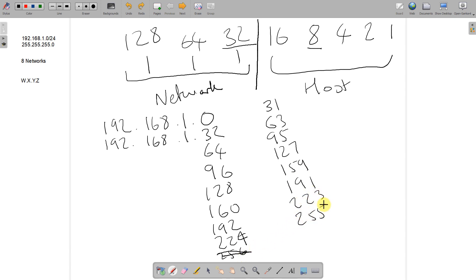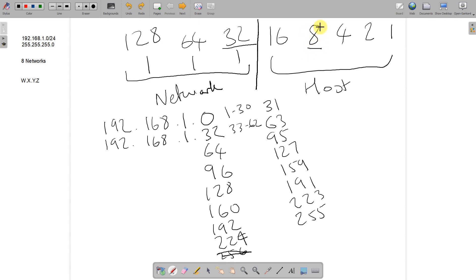The broadcast address is always one number less than the next network. So the broadcast for the first network is 31, for the second is 63, then 95, 127, 159, 191, 223, and 255. That gives you the network ID and broadcast address for all eight. Your usable hosts are the numbers in between — so 1 to 30 for the first, 33 to 62 for the second, and so on. If you take 32 and minus 2, you get 30 usable hosts per network — minus one for the network ID and one for the broadcast.